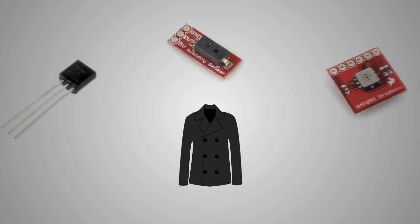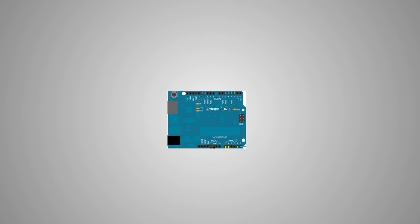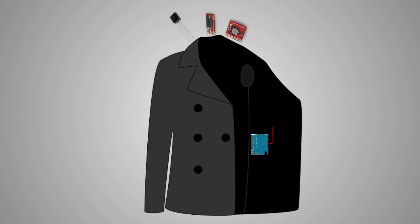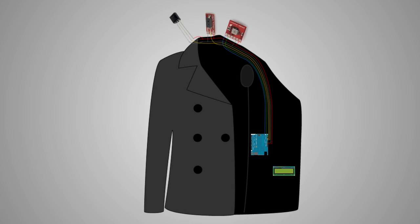Wires will be running underneath the fabric, so the wires will not be seen. The LCD screen will go next to the Arduino.